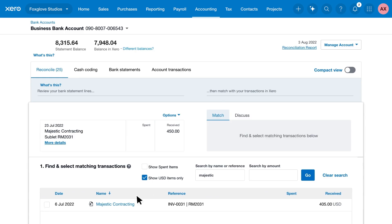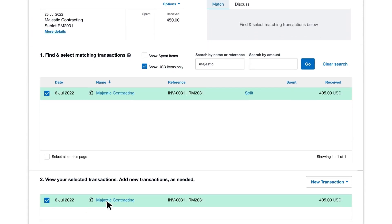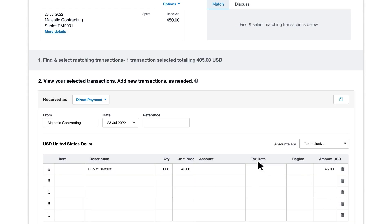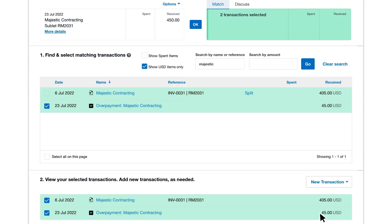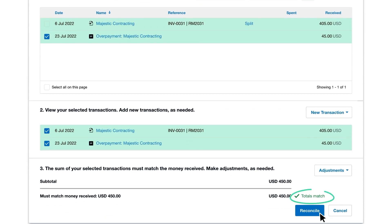Here we record an overpayment. Click New Transaction. This is a Receive Money transaction, as it's money coming in. Select Overpayment, and click Save Transaction. The total of these two transactions match the statement line, so click Reconcile.